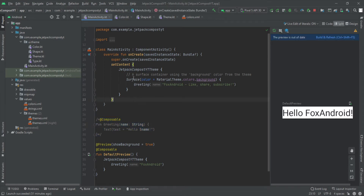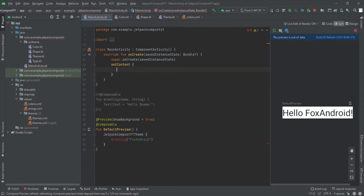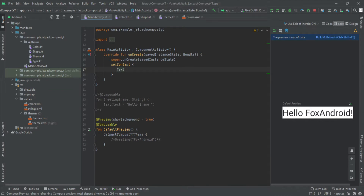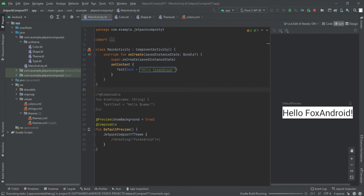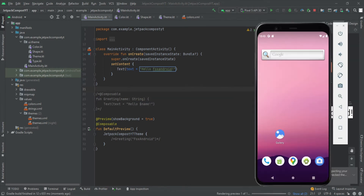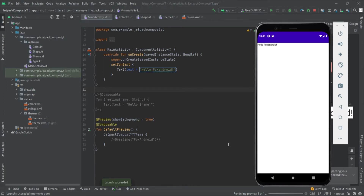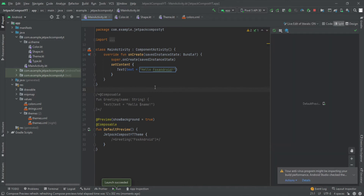Let me delete this and comment out the function call as well. Now I can directly call the Text method here. If I just rerun this app — you can see we got the text 'Hello Fox Android'. So why do we then create composable functions?